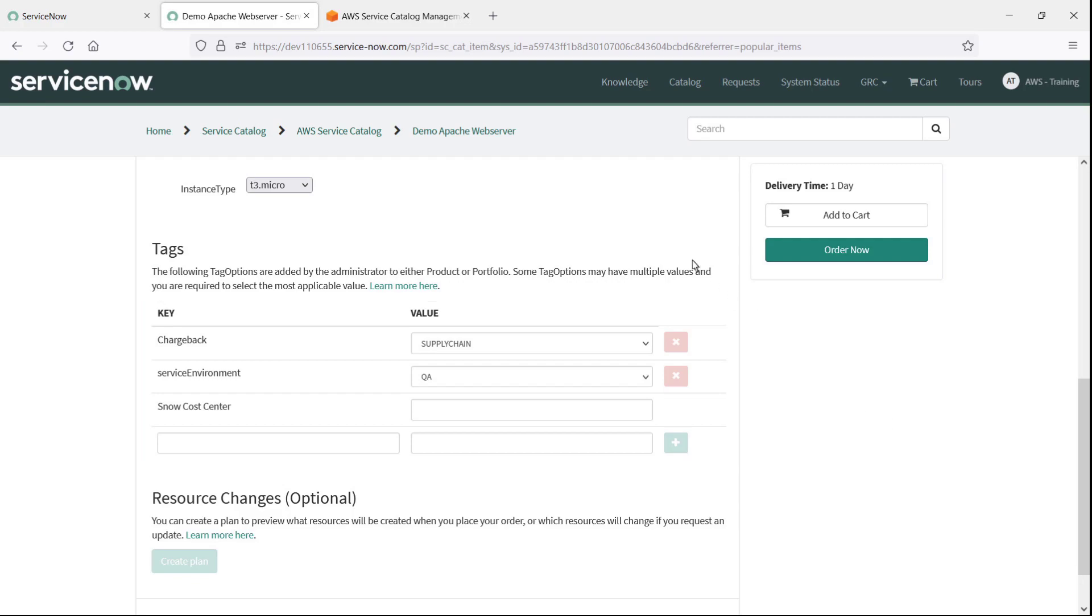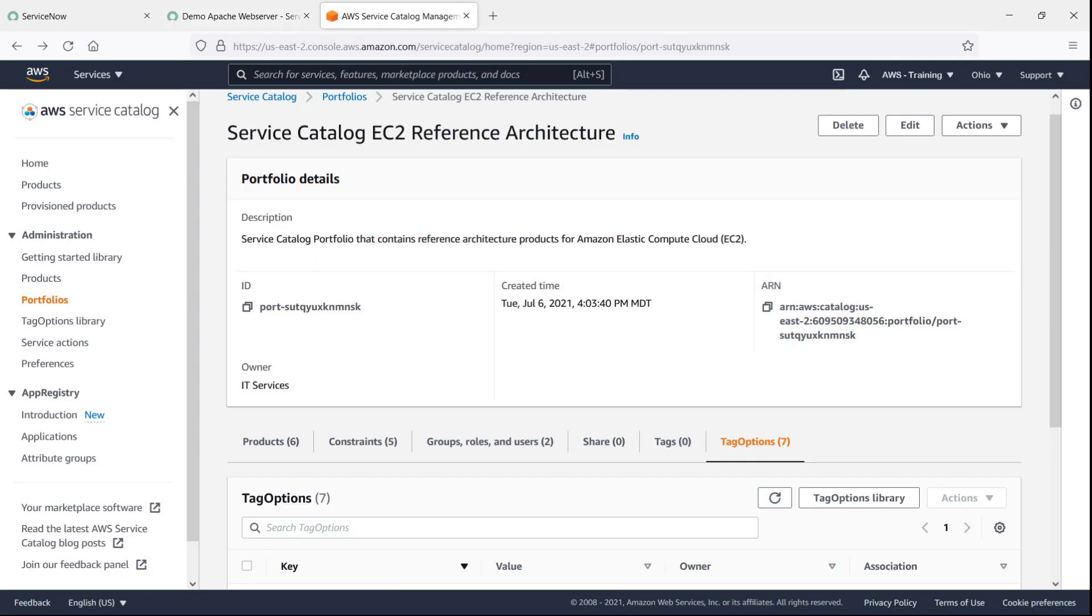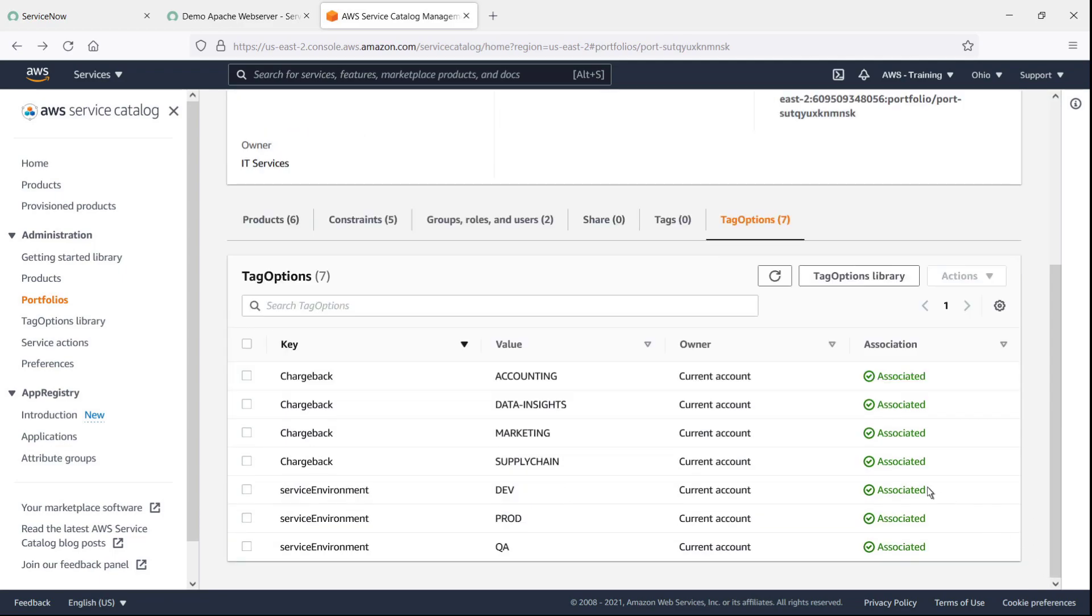Here we can see all the Chargeback and Service Environment key value pairs associated with this portfolio. End users get a multiple-choice value list for each key but cannot enter their own value.